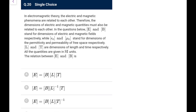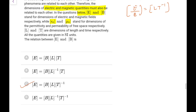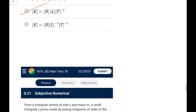Next: in electromagnetic theory, electric and magnetic phenomena are related. The relation between E and B: E/B = c (speed of light), which has dimension L·T⁻¹. Using this and the given dimensional symbols for permittivity, permeability, L, and T, the correct dimensional relation can be identified. An easy one if you remember these relations.